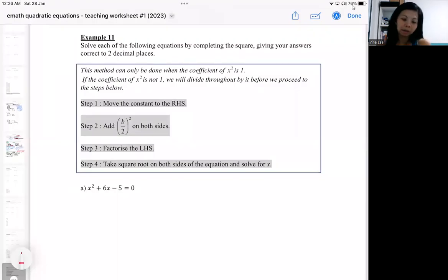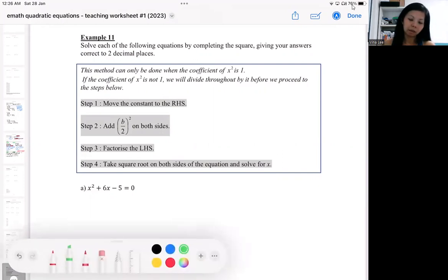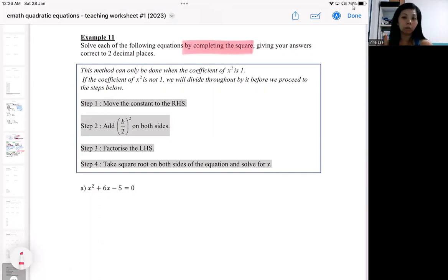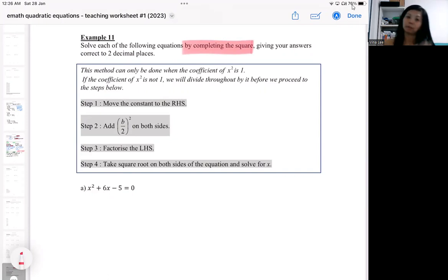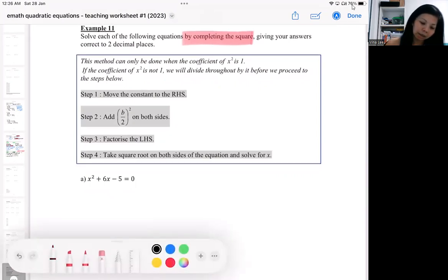Okay, so example 11 — we are going to be solving a quadratic equation by completing the square. The specific method here will be completing the square. I will show you two ways of doing it, then you can see which one you prefer.